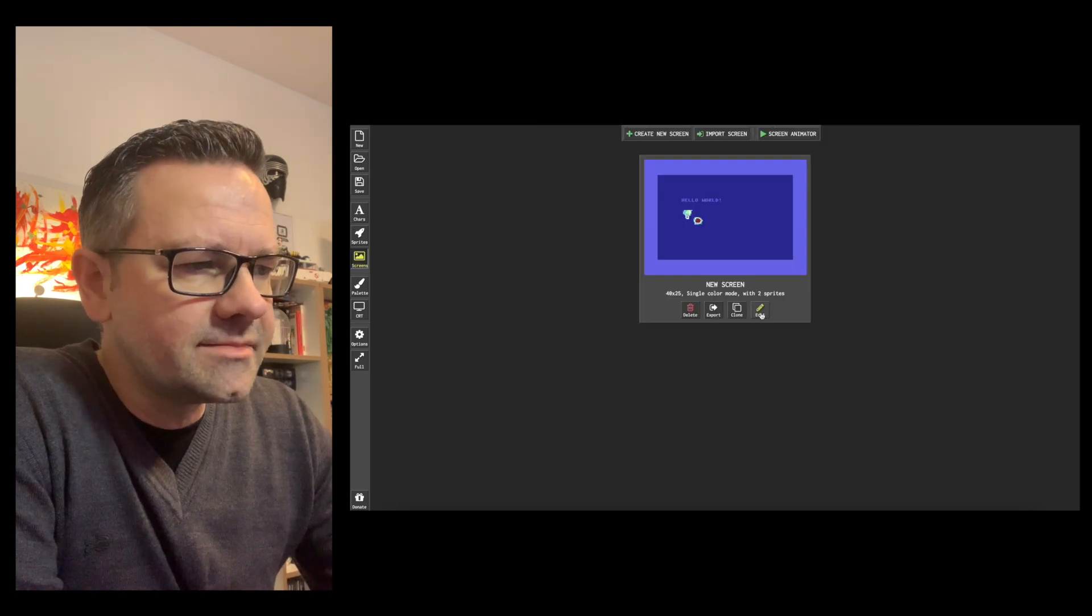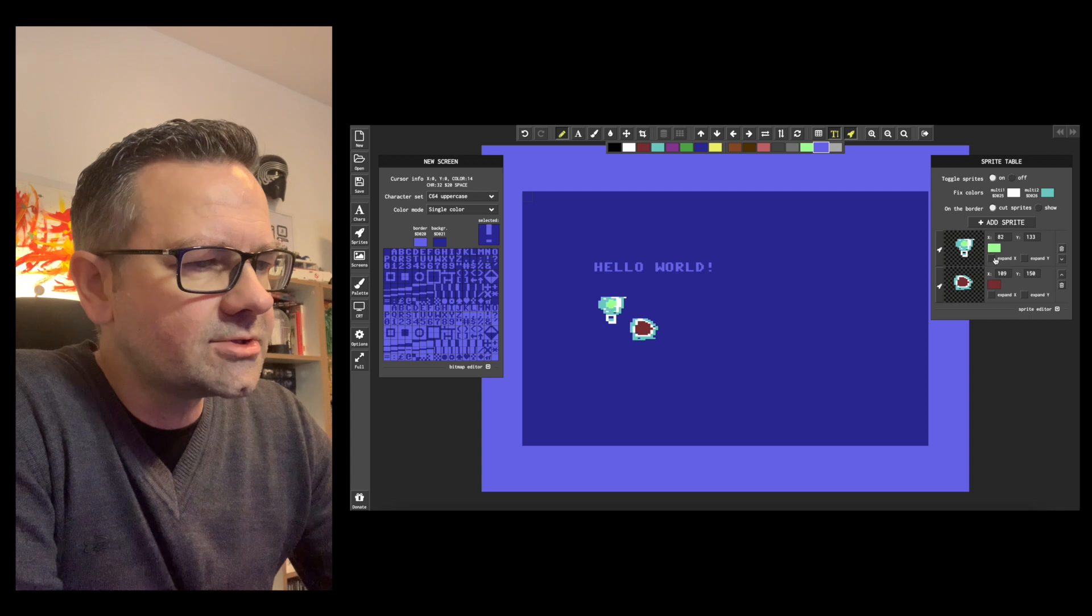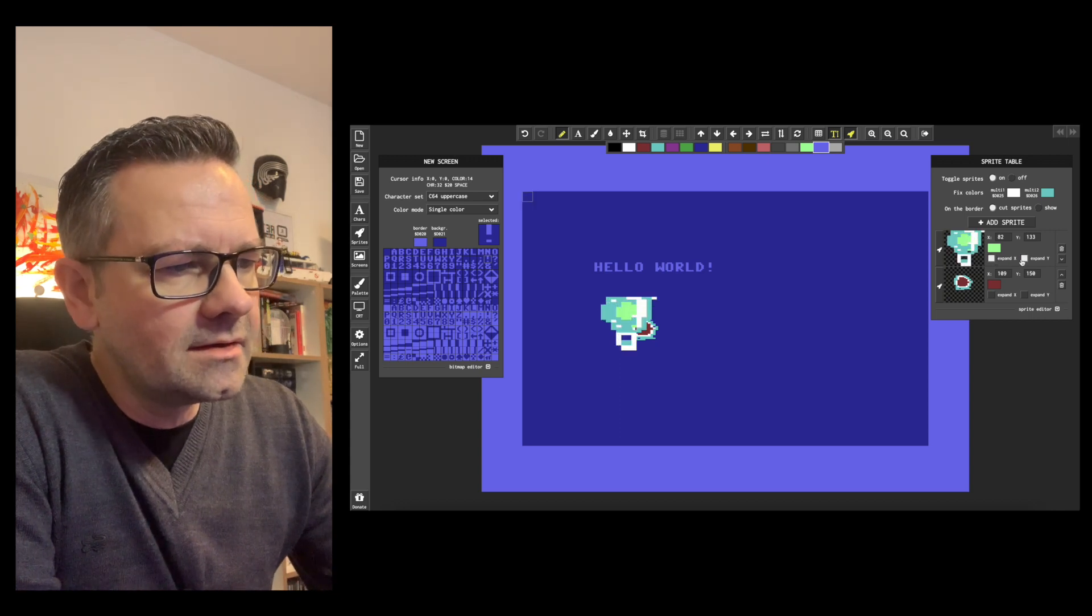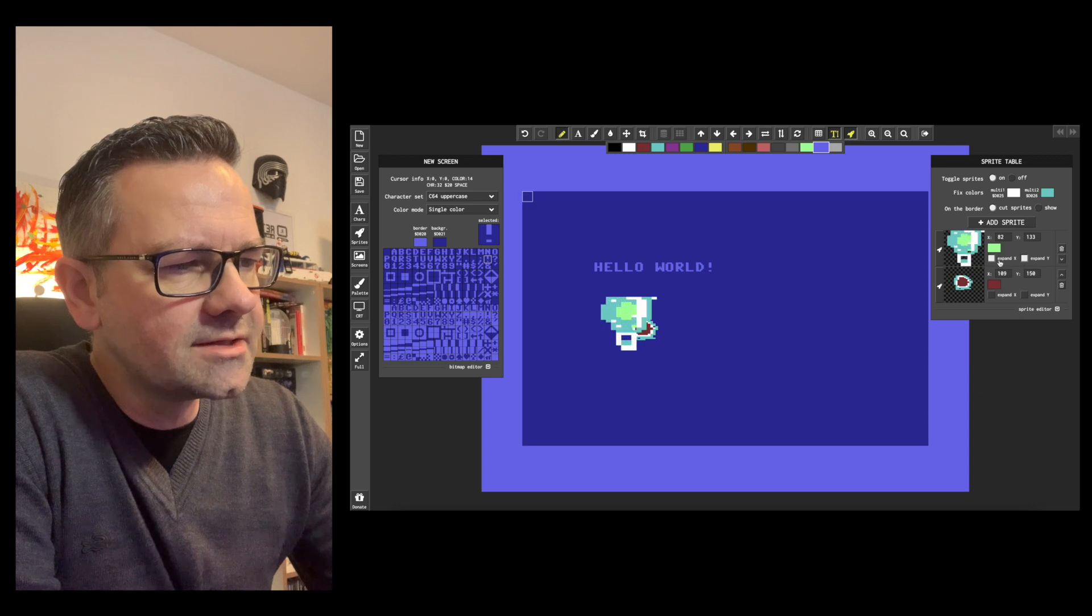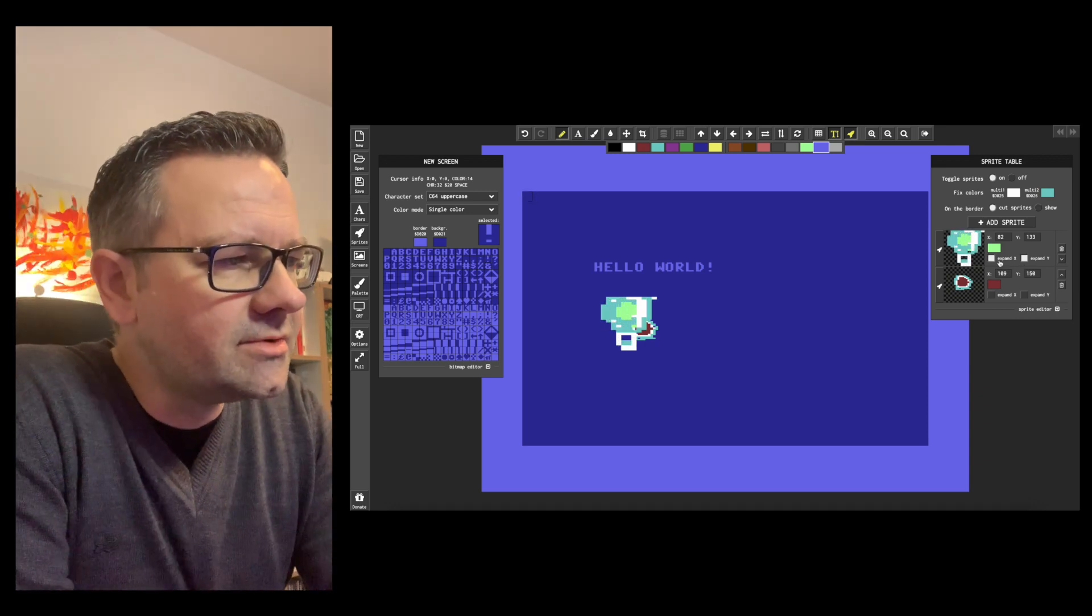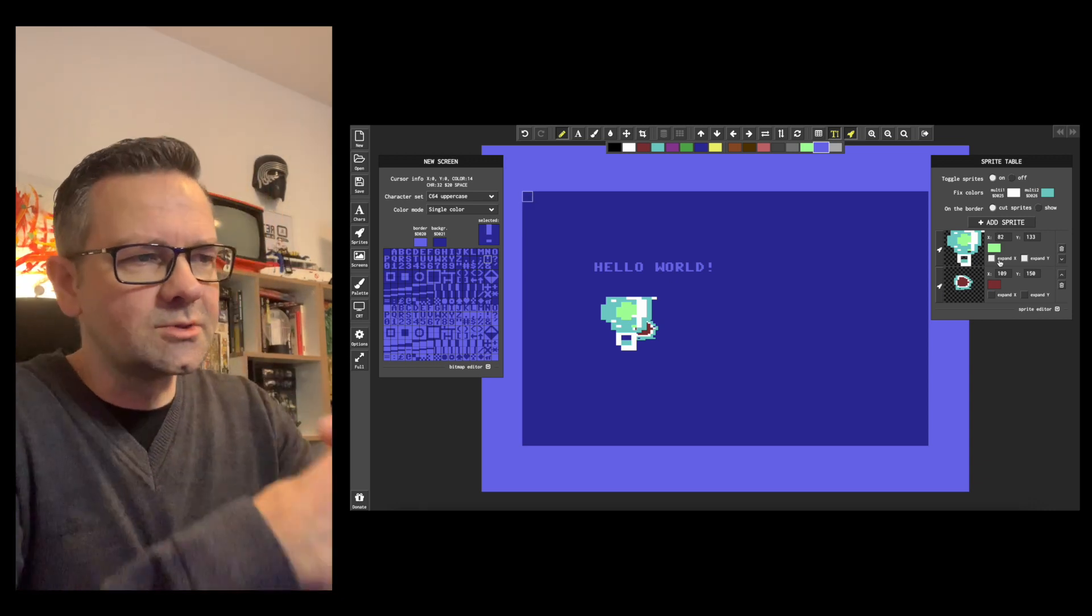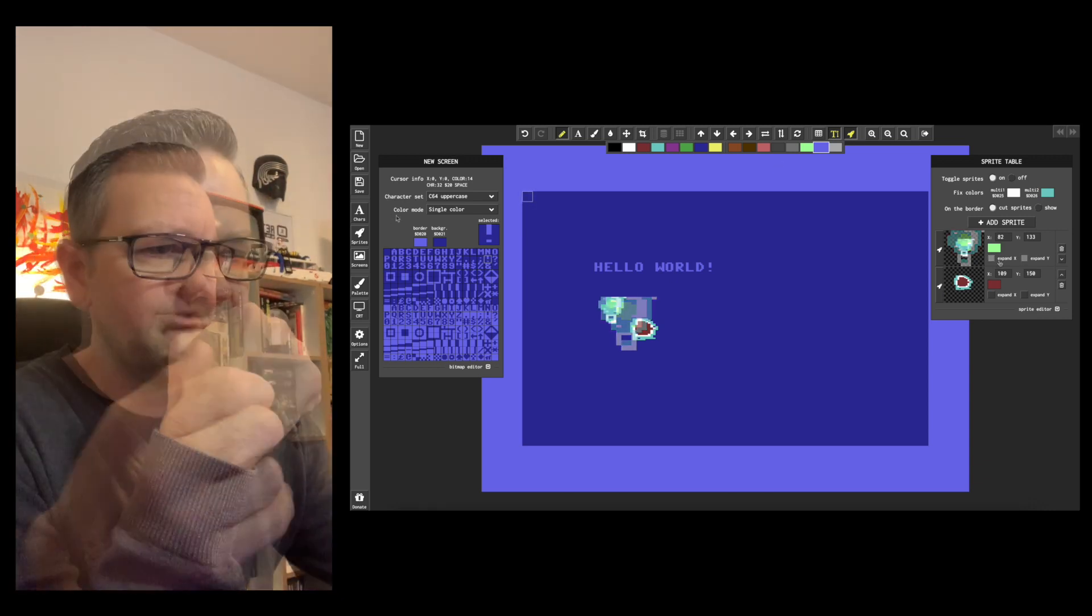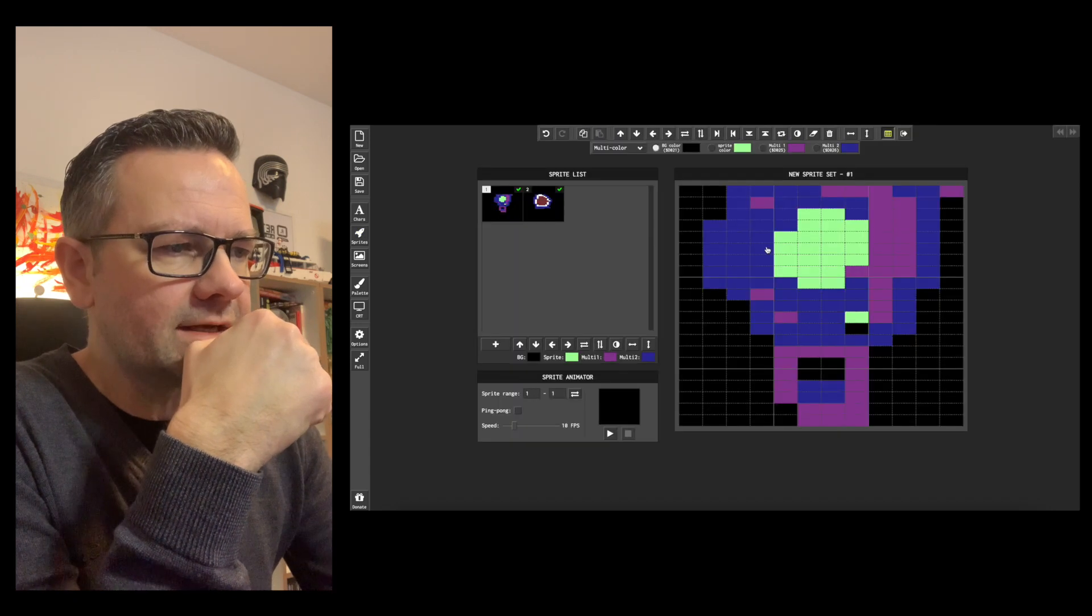There's something else you can do with sprites and that is you can actually expand in the x and y direction. So you can make this sprite bigger which is nice if you for example have some end bosses which have to be big on the screen like in R-Type. So that is the sprite editor.